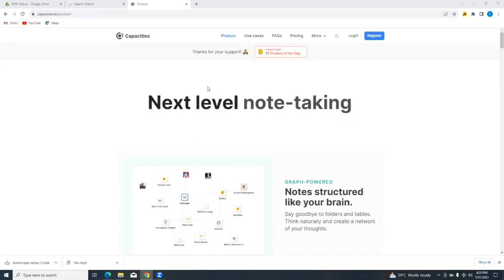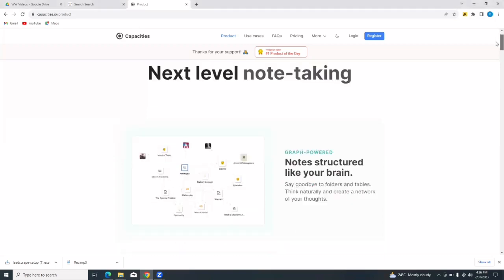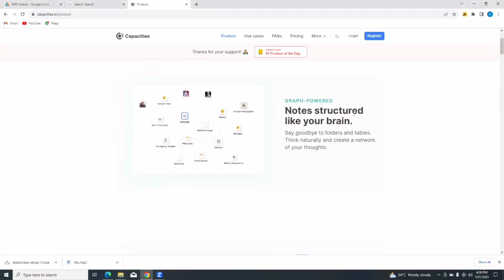Now to get to capacities.io, simply go to your web browser and type in capacities.io. The capacities platform is a platform that helps you to stay organized and productive. It helps you to take down notes, store your content, plan your day, and plan your workflow. It's just a management and productivity tool of some sort.